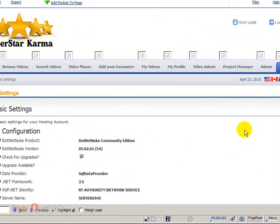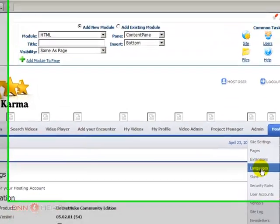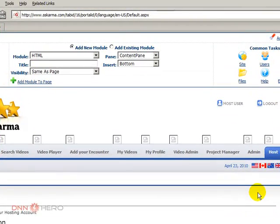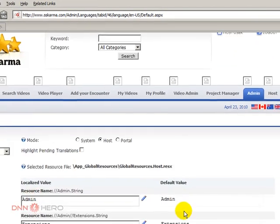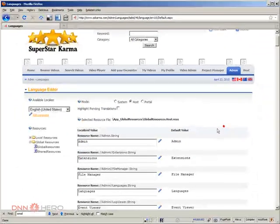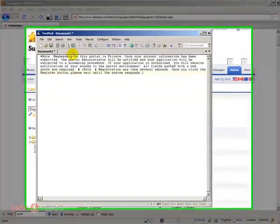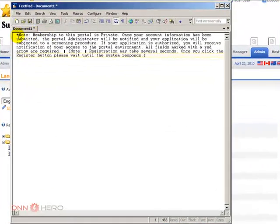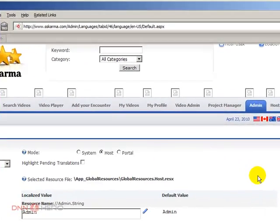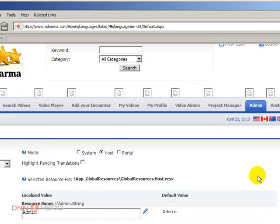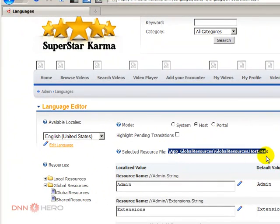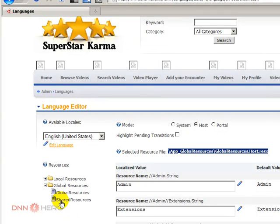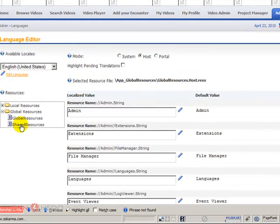This is DNN 5.2.1. Normally this would be quite simple - you just have to come to admin languages and grab a piece of this text. Let's say 'note membership this portal' and try to find that right here, but it doesn't find because it's not in this resource file. Let's check the shared resources - it takes a bit to load, too many resources. Let's try to search for that again.